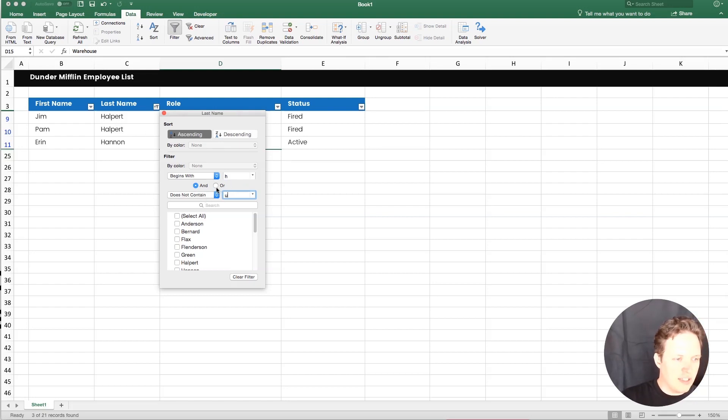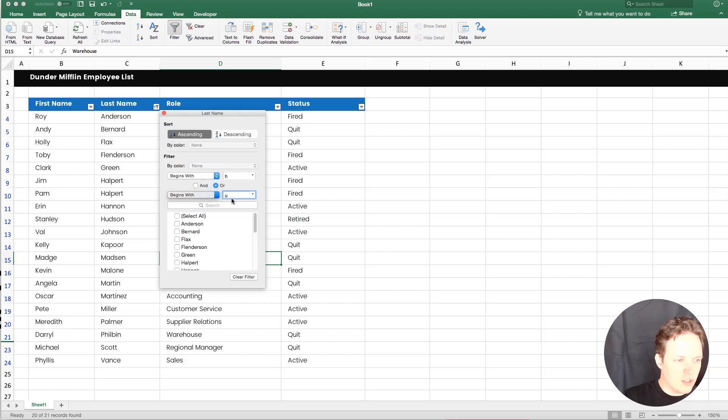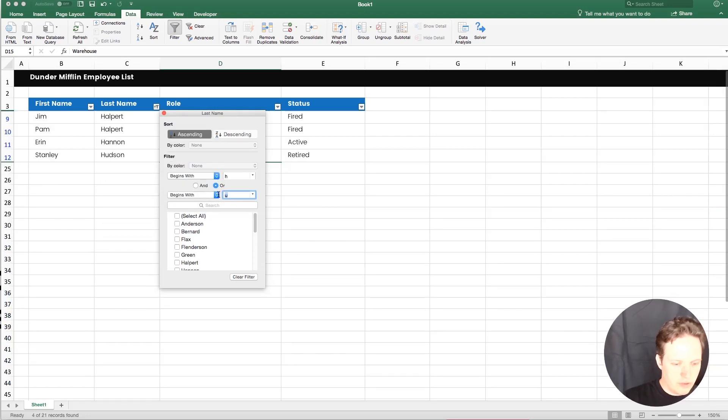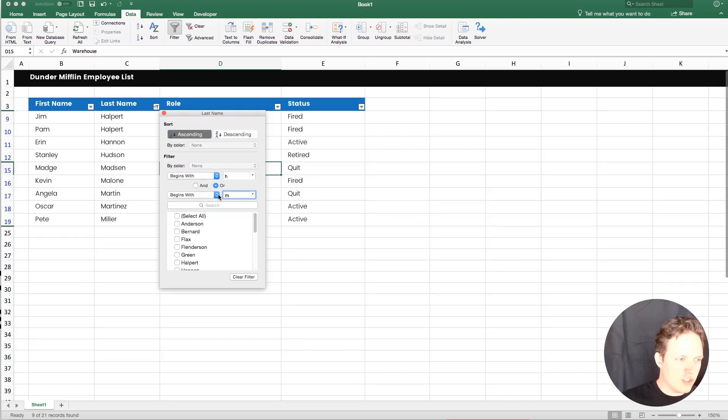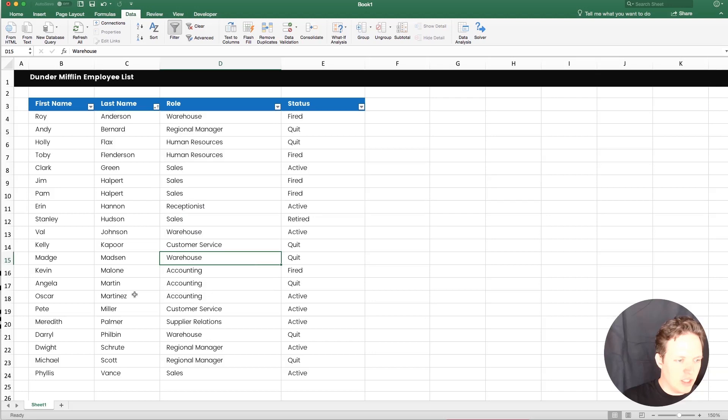Or if we wanted to add a second letter, we could do, or begins with M. And so now we can see all the names with H and M. So that works like that. It's pretty easy.